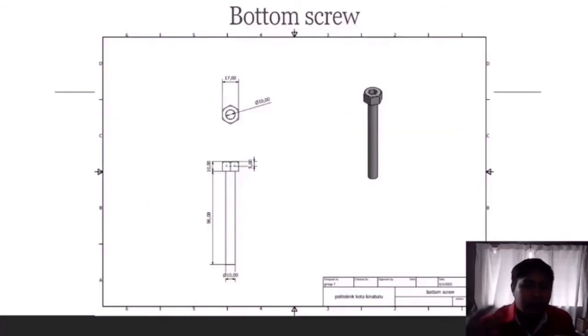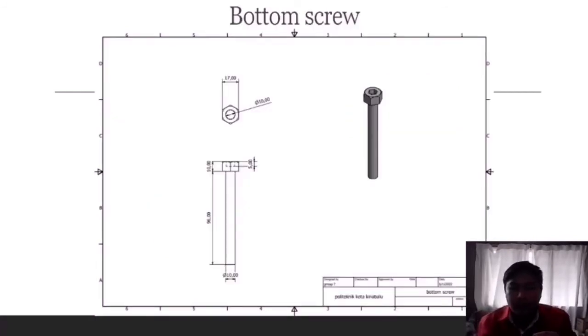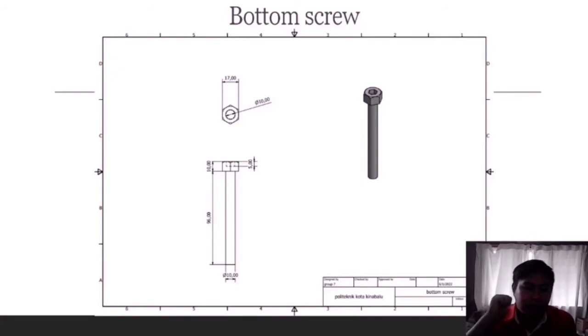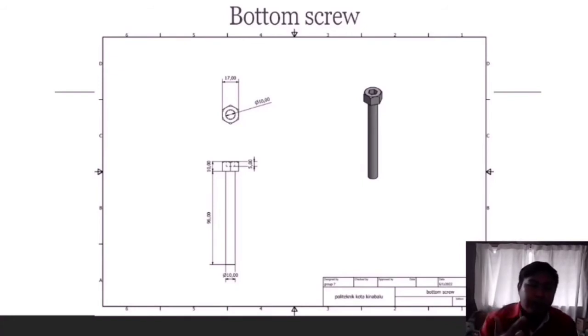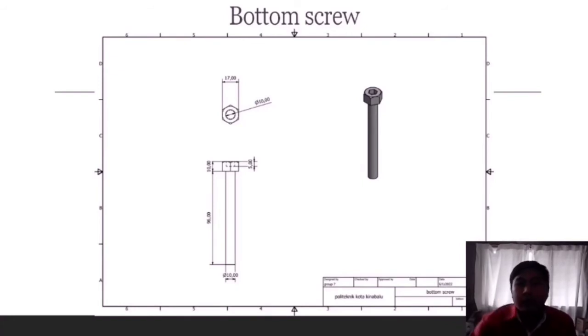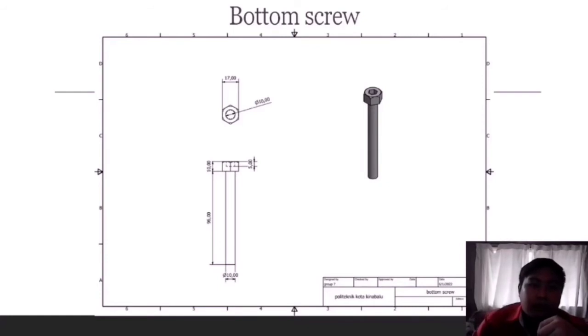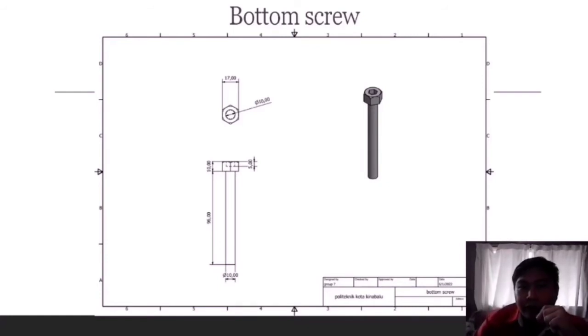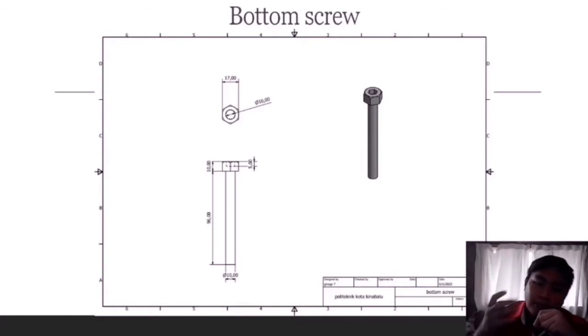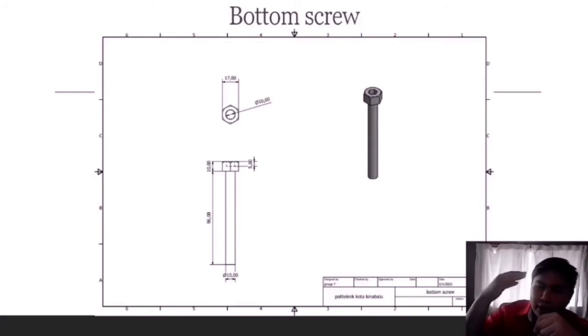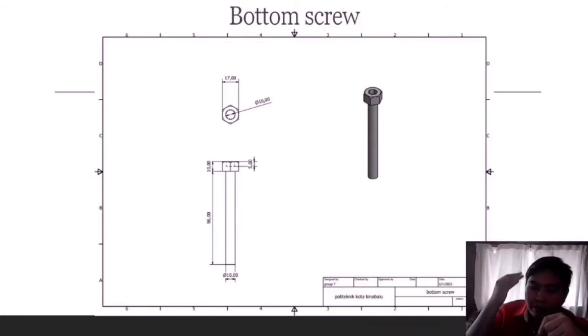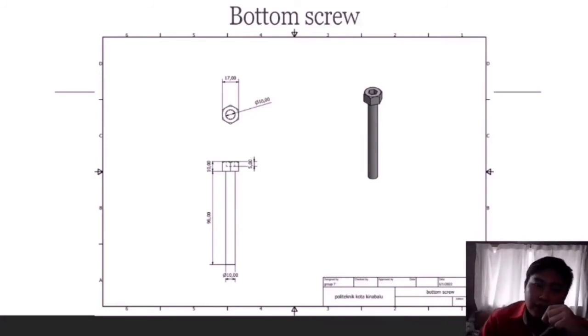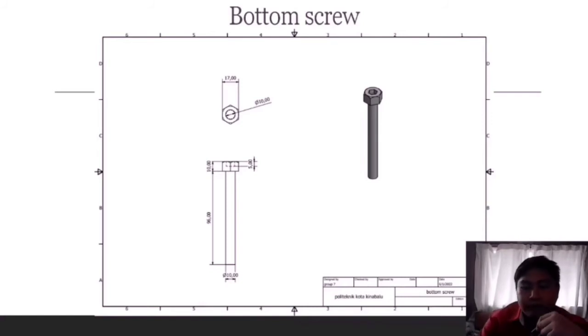Next is the bottom screw. The bottom screw will connect the mainframe, the bottom cover and the rubber foot together. The total length for the shaft that will connect from mainframe, the bottom cover and the rubber foot is 76 cm.